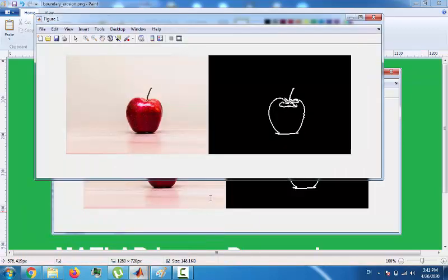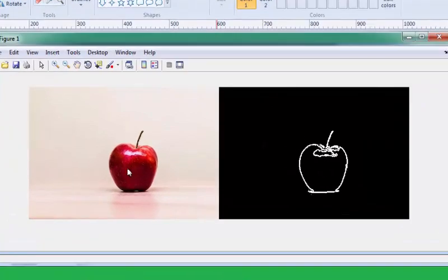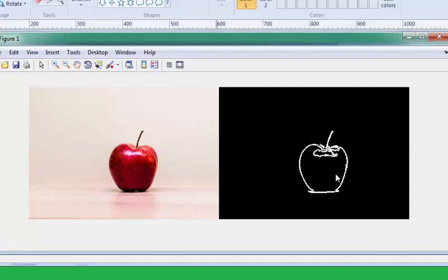Hello everyone, today we are going to extract the boundaries of an object. As you can see this apple and the boundary image of this apple — today we are going to achieve this task using a morphological operation: erosion.